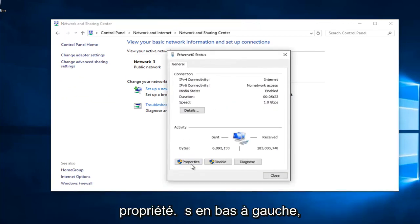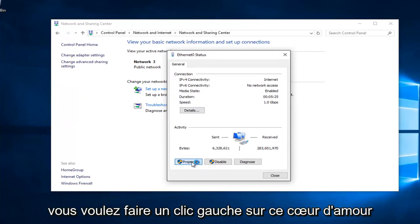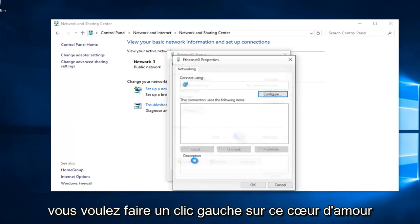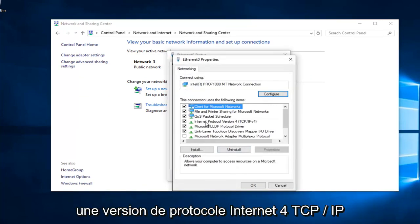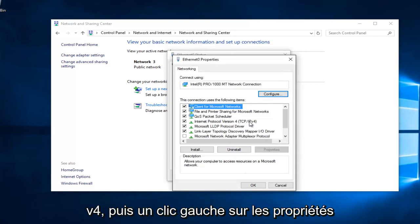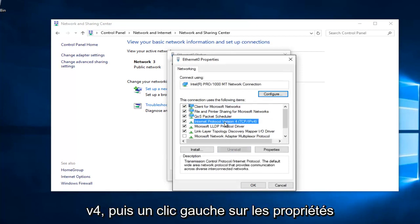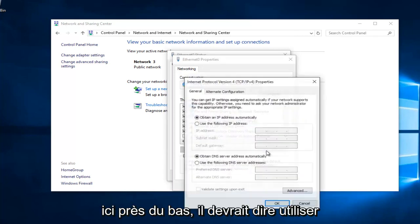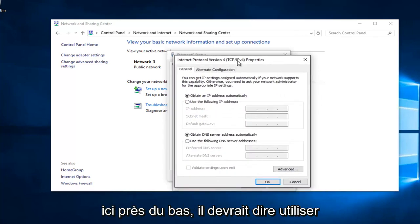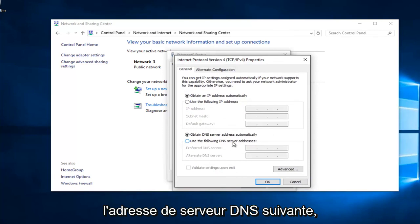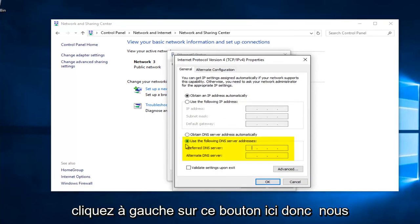Underneath Properties at the bottom left, left click on that. Then left click on Internet Protocol Version 4, TCP/IPv4, and left click on Properties here. Near the bottom, it should say 'Use the Following DNS Server Address.' Left click on this button right here.